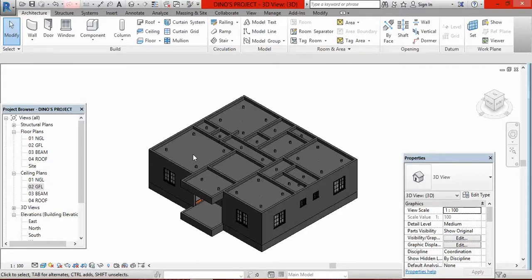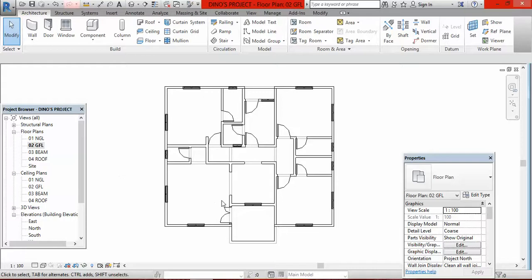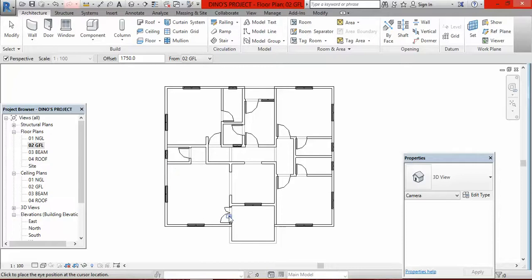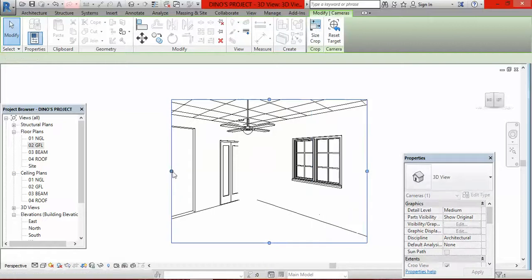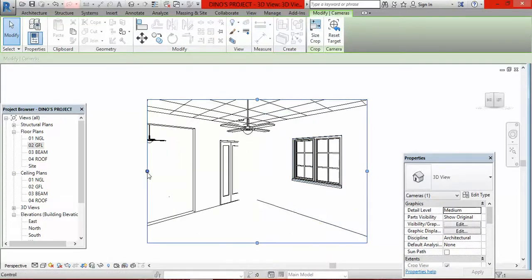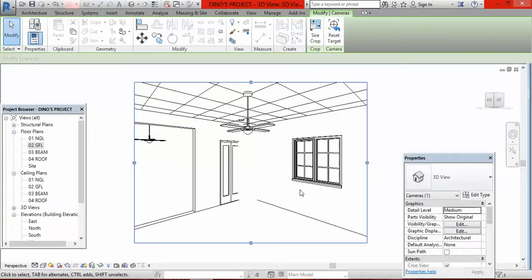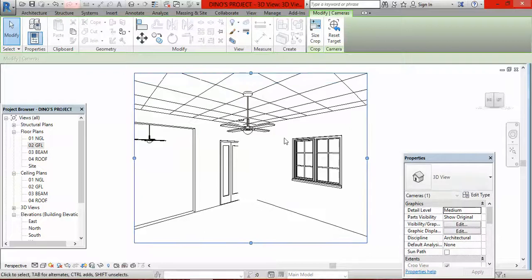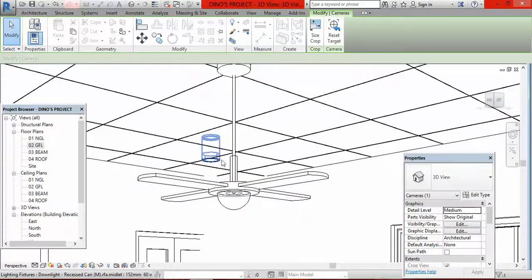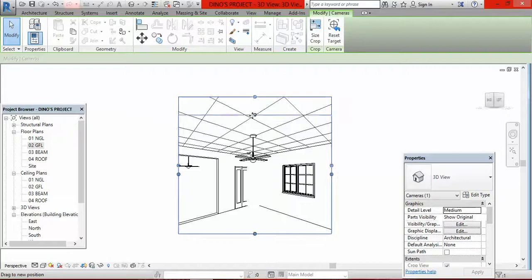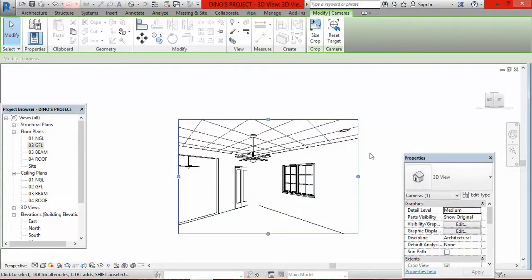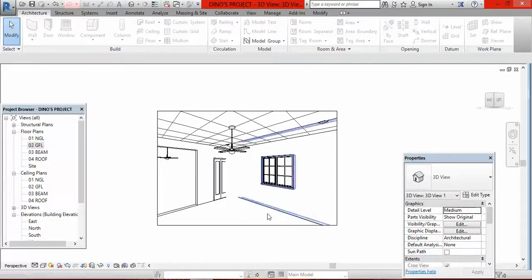Snap the parlor interior. Go to ground floor, click on camera, carry the camera, position it to capture the door, click and move to snap. You can see the ceiling fan already. Expand the view by clicking the view button and expanding. Let's put it in realistic mode. This is the interior of the parlor.